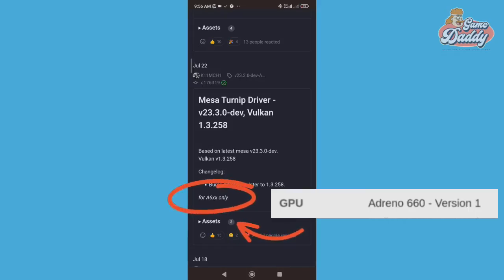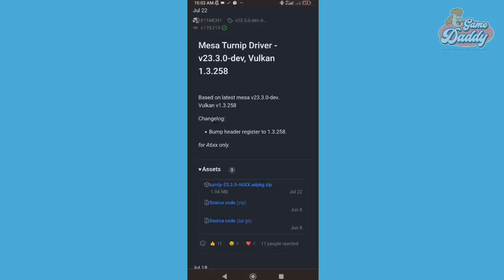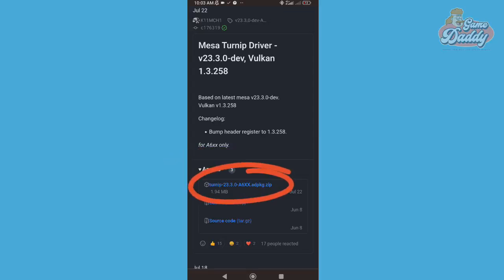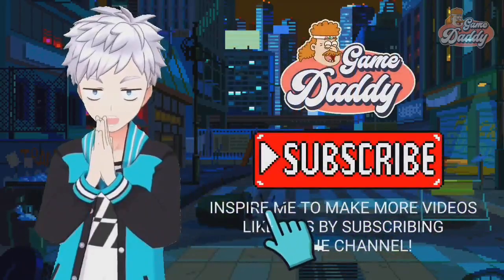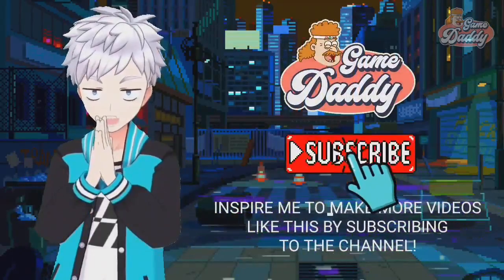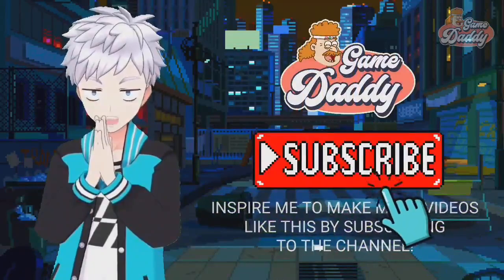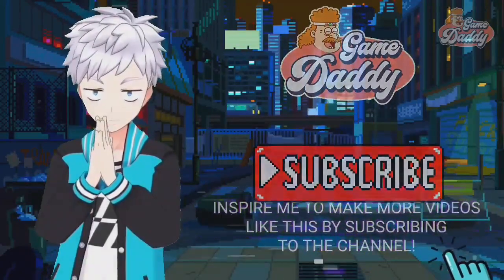To download the GPU driver, all you have to do is tap the asset and then tap the 'adpkg.zip' file and you're ready to go. Inspire me to make more videos like this by subscribing to the channel.